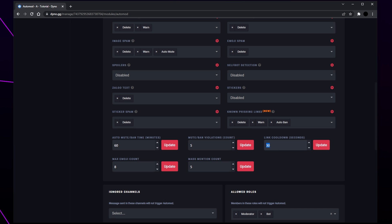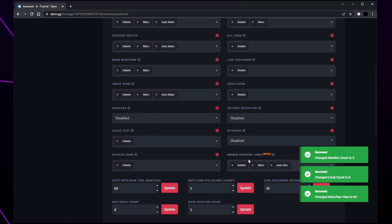Set the mute or ban violations somewhere between 3 and 10. The link cooldown is how many seconds must pass before a user can send another link — we recommend setting this to 30 seconds. Max emoji count is how many emojis a message can have; set this between 4 and 10. Finally, the mass mention count is how many roles or members a user can mention in a message; set this around 3 or 5. Be sure to click the update button next to each setting to save your changes.